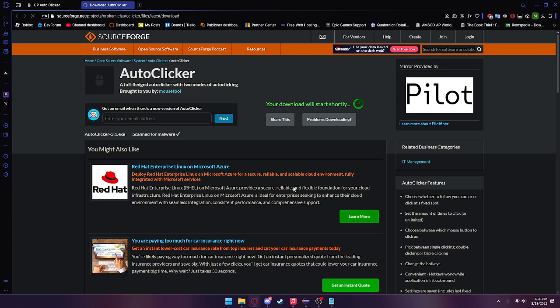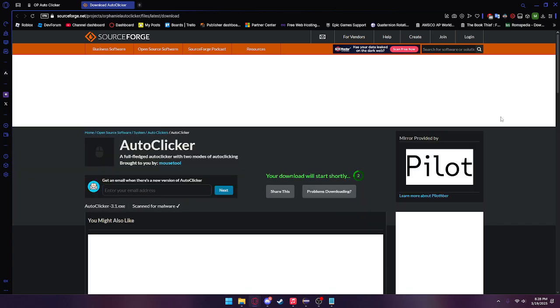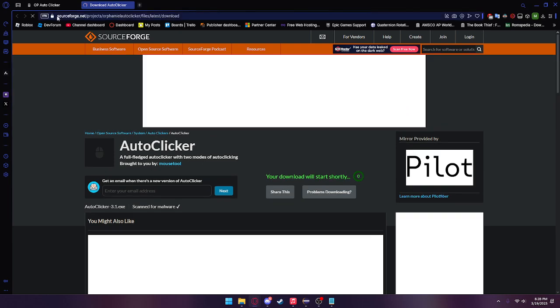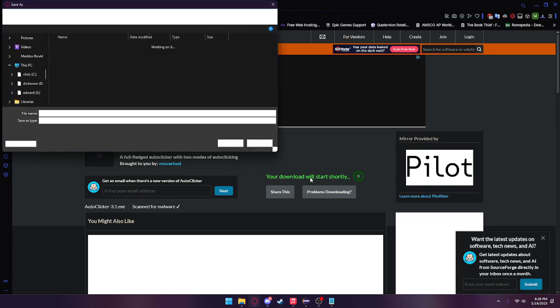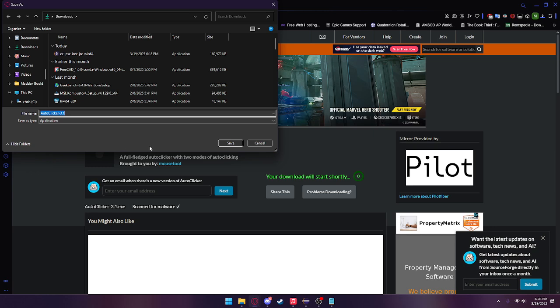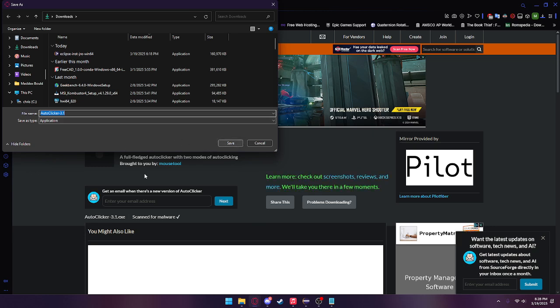Now I know a lot of you will think this website is sketchy, and honestly, I kind of think it is too. So if you don't feel safe downloading from SourceForge, you can head over to the description, and I've created a Google Drive where it just has the exe file.